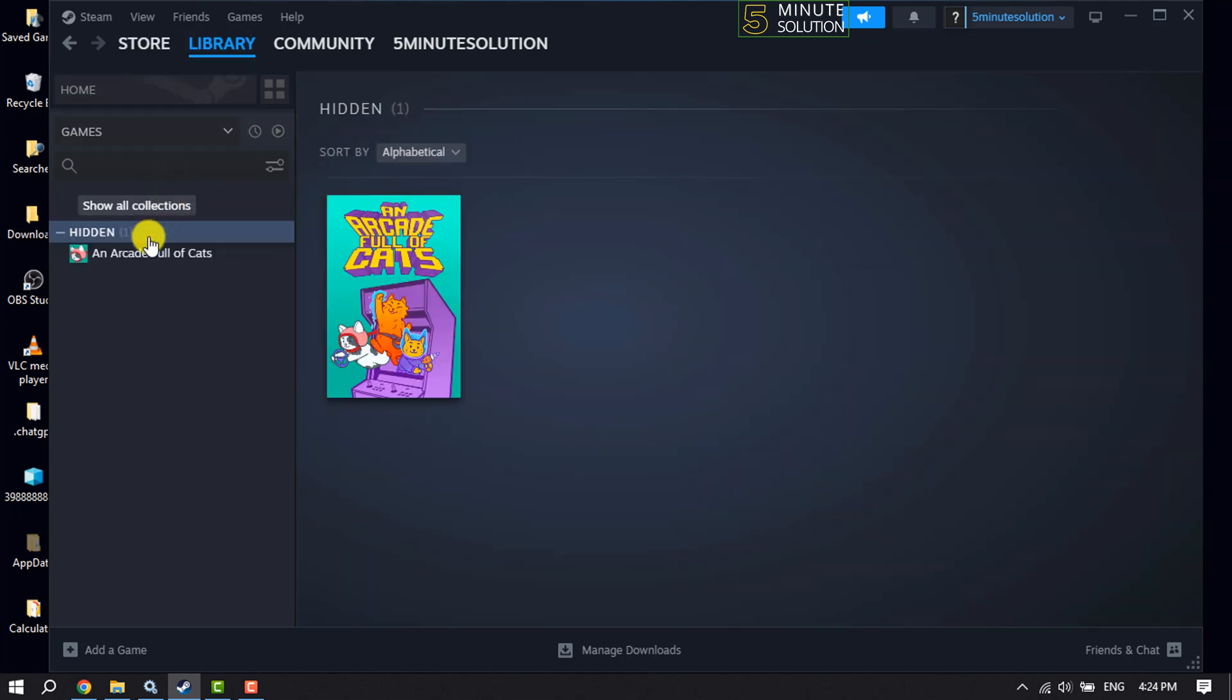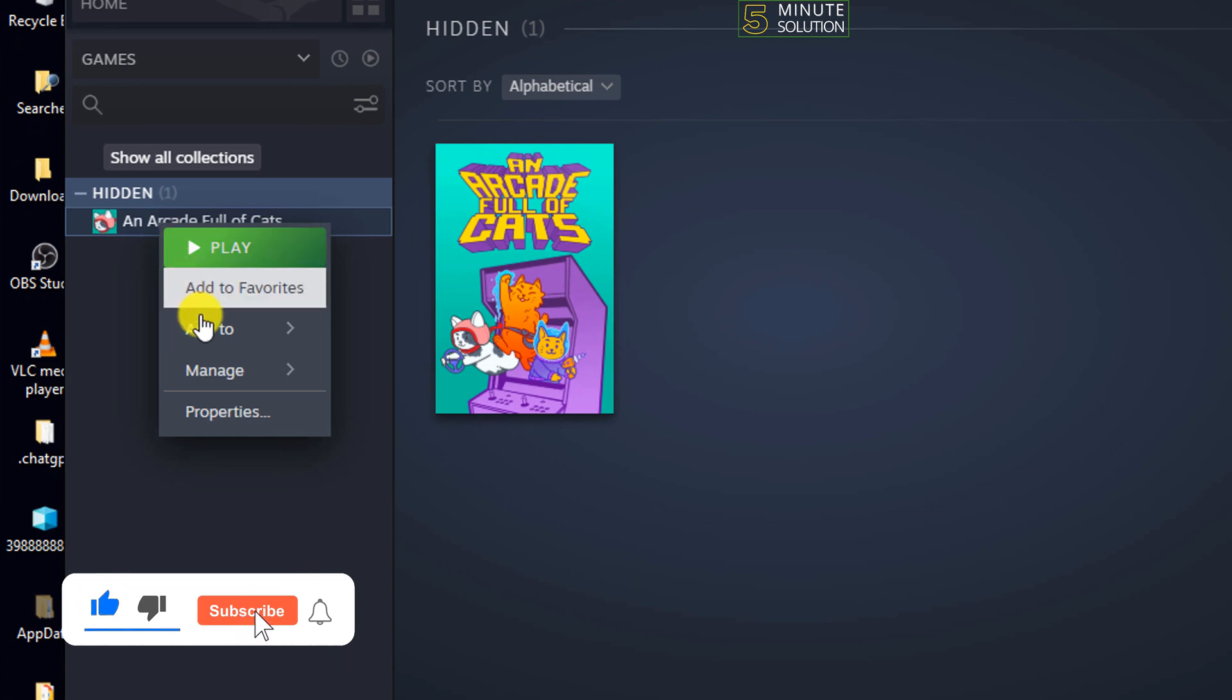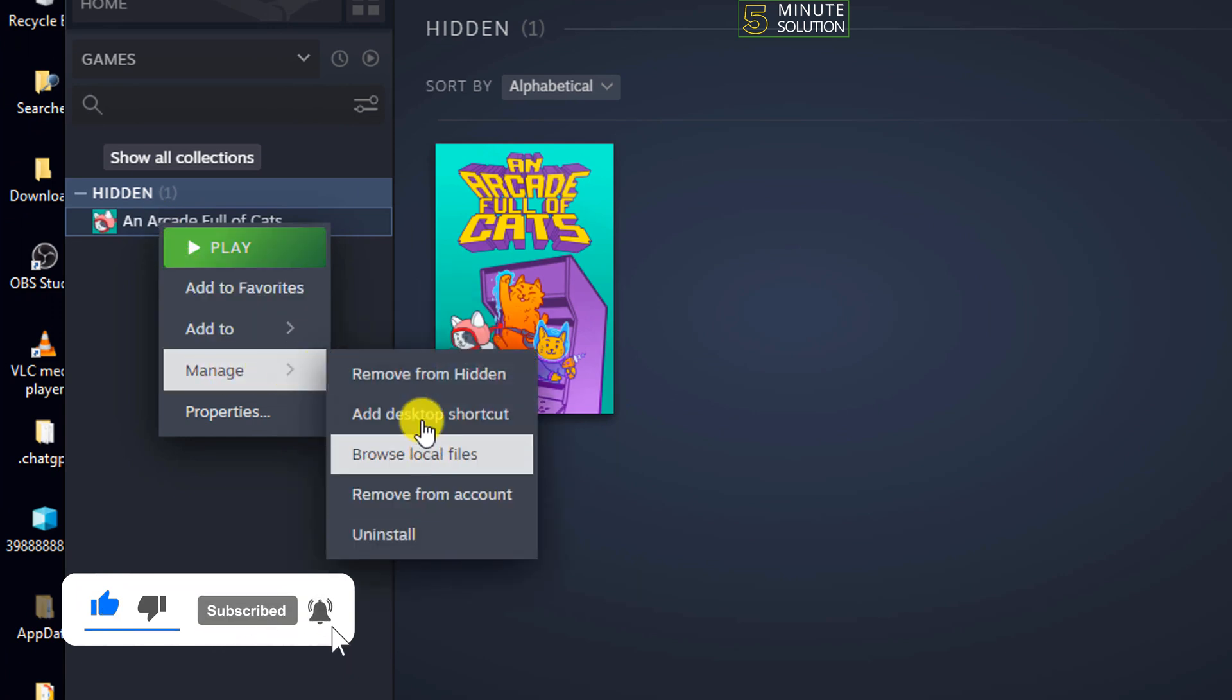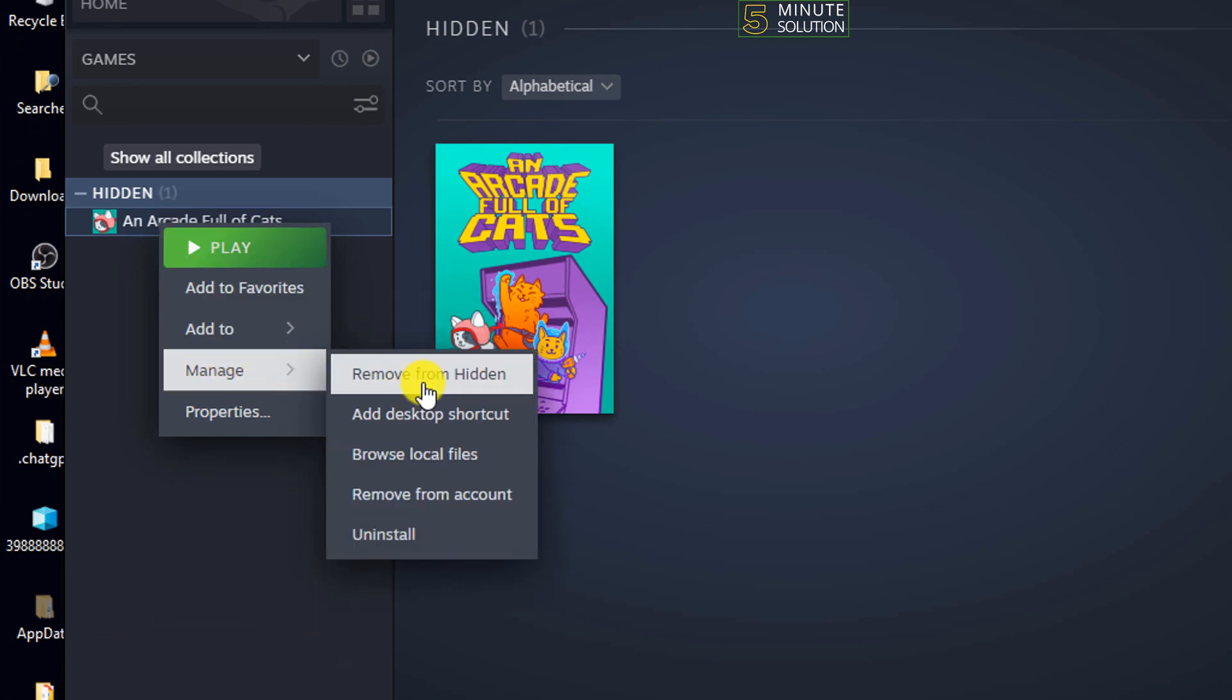Here you will get the list of all hidden games. To unhide any game, right-click on the game, hover over Manage, and click on Remove From Hidden.